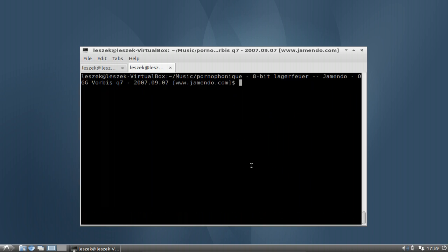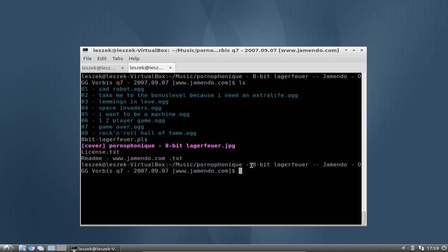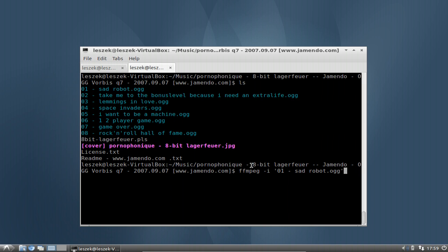Let me take this first file. What we do is type 'ffmpeg -i' for input and then the first filename. Notice that I entered single quotes around the filename, because the file has spaces and a minus sign in its name. It is very important when working with files that have spaces, minus signs, or special characters to use single quotes.